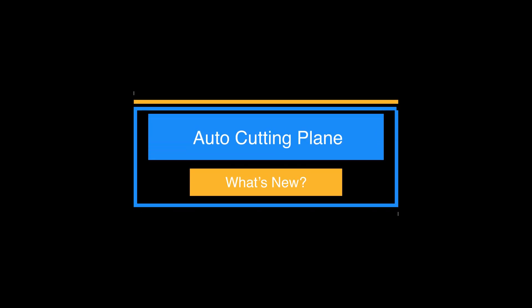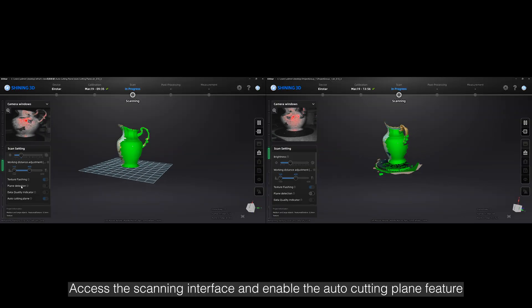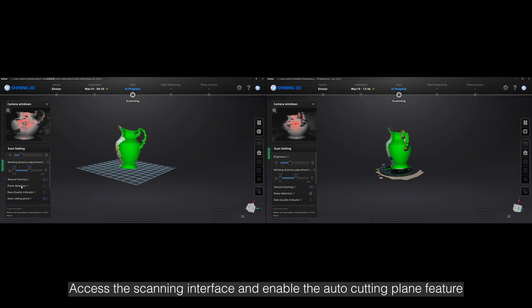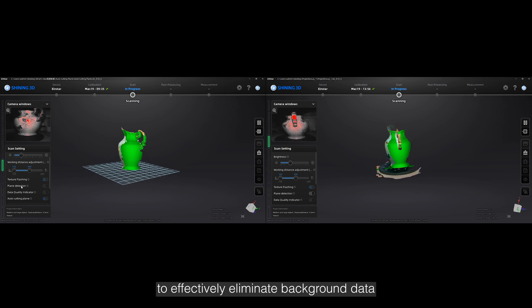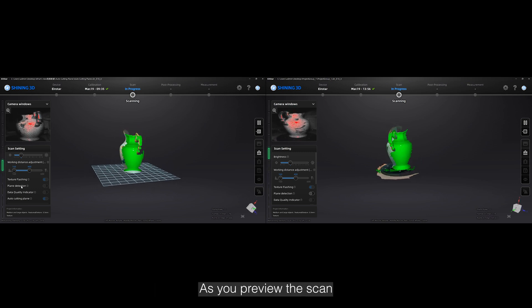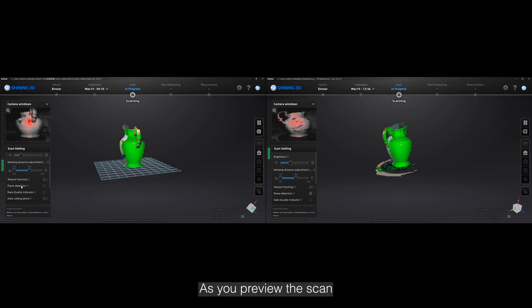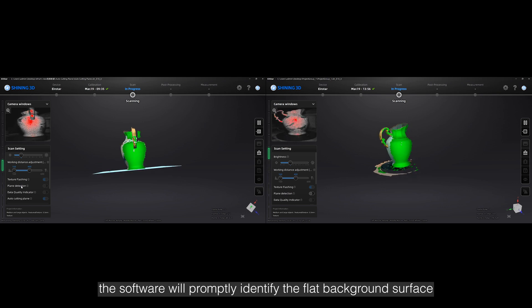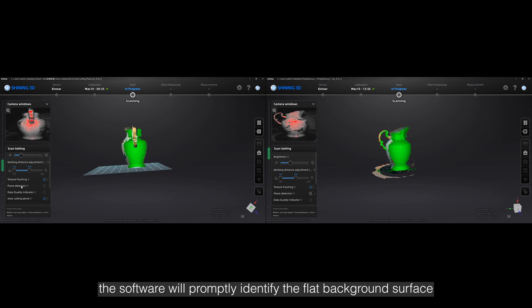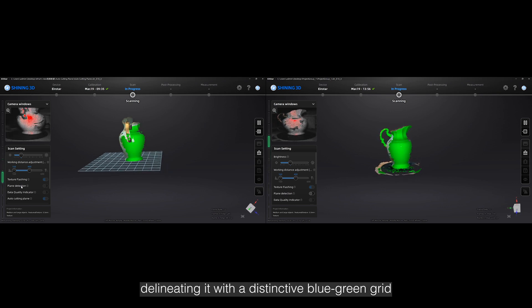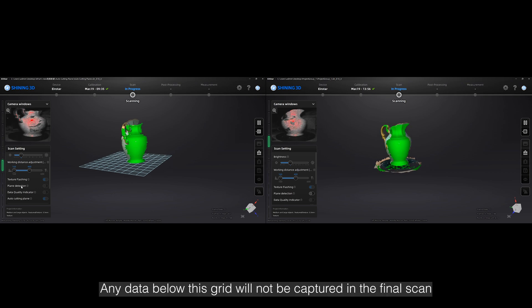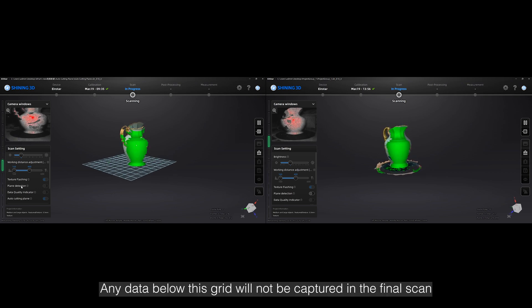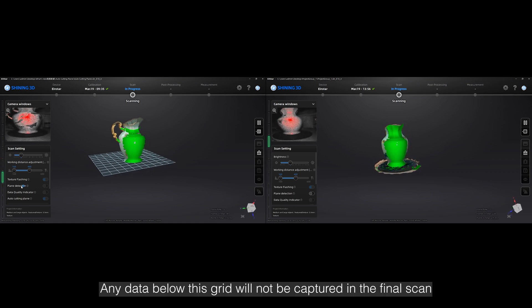Access the scanning interface and enable the Auto-cutting plane feature to effectively eliminate background data. As you preview the scan, the software will promptly identify the flat background surface, delineating it with a distinctive blue-green grid. Any data below this grid will not be captured in the final scan.